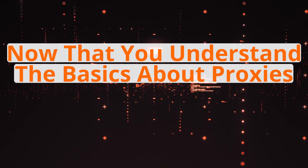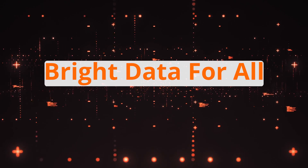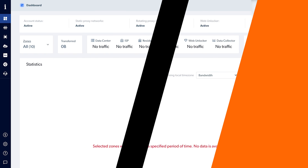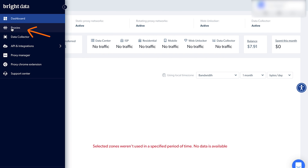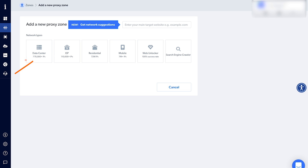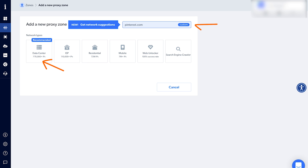Now let me give you a quick tutorial on how to set up proxies for scraping social networks using Bright Data. Sign up using my affiliate link in the description. Once you're logged in, go to the proxy tab and click on add zone. You'll see different proxy types: data center, residential, mobile. Insert the name of the social media network you want to scrape — for example, linkedin.com. Mostly you'll be directed to Web Unlocker, which is their flagship proxy, but it depends on the target site. If you put pinterest.com, it recommends data center proxies. In most cases, Web Unlocker uses residential proxy.